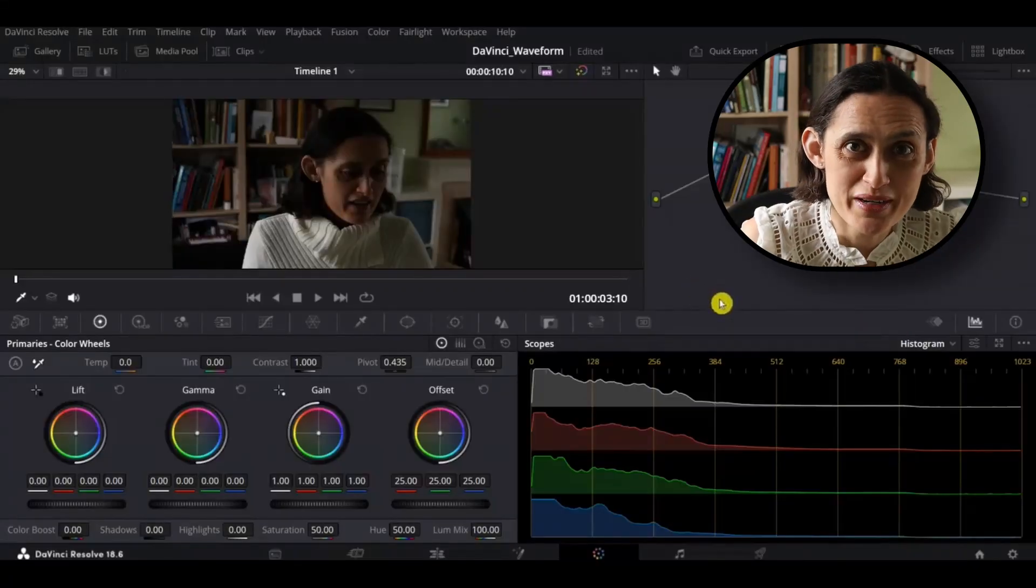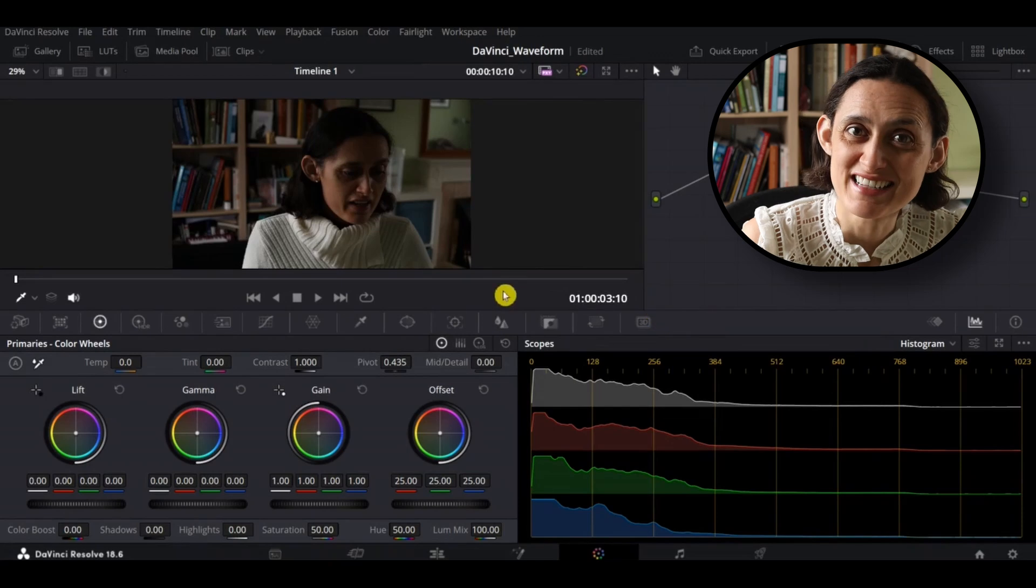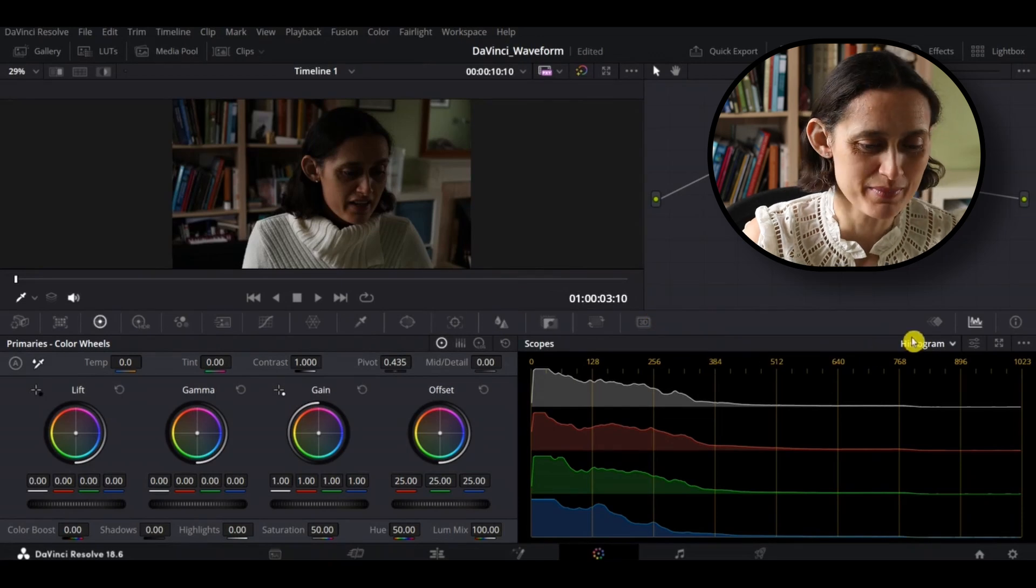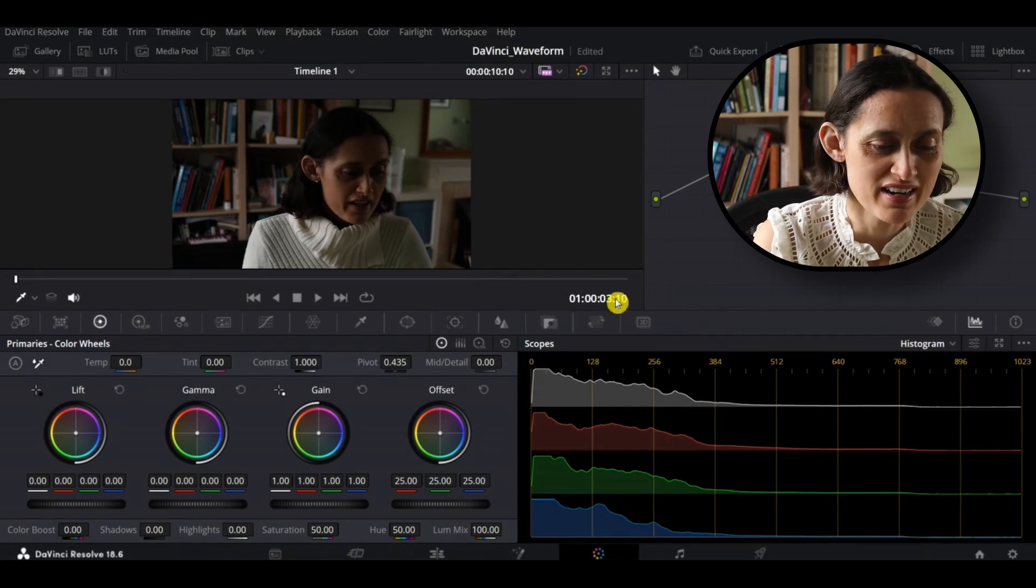How to use the histogram scope in DaVinci Resolve? Let's go! Okay, so this week we are looking at the histogram scope, just here.